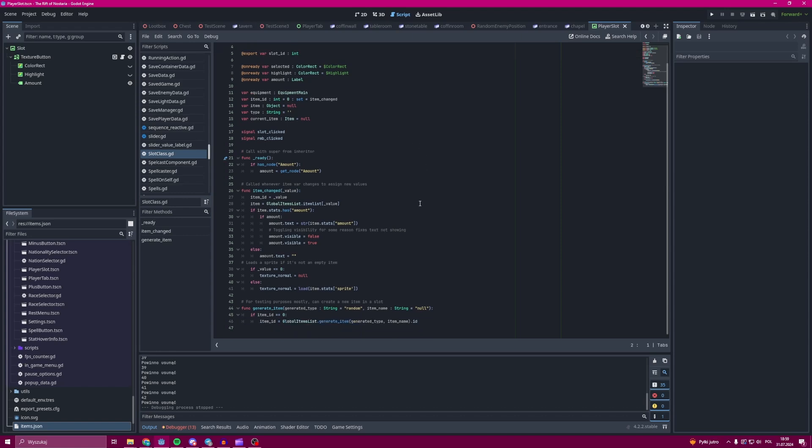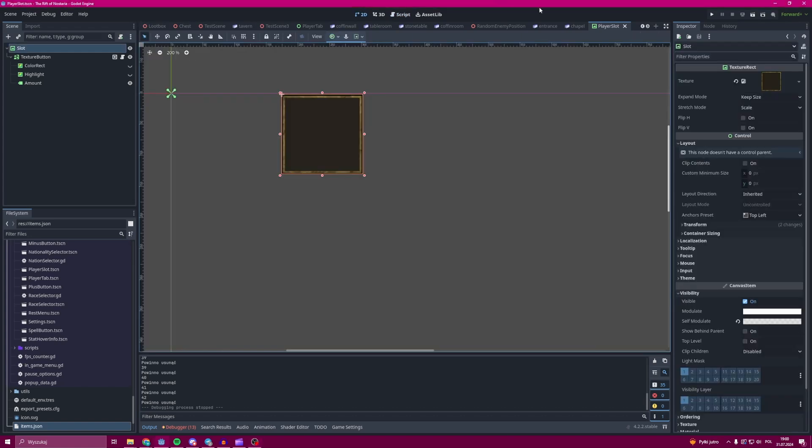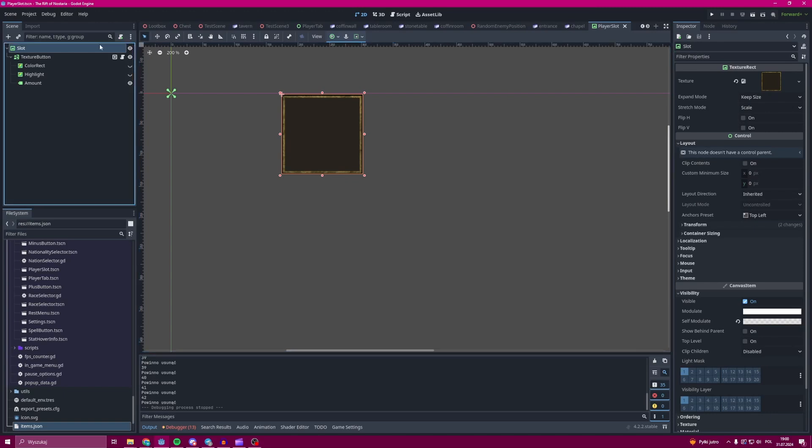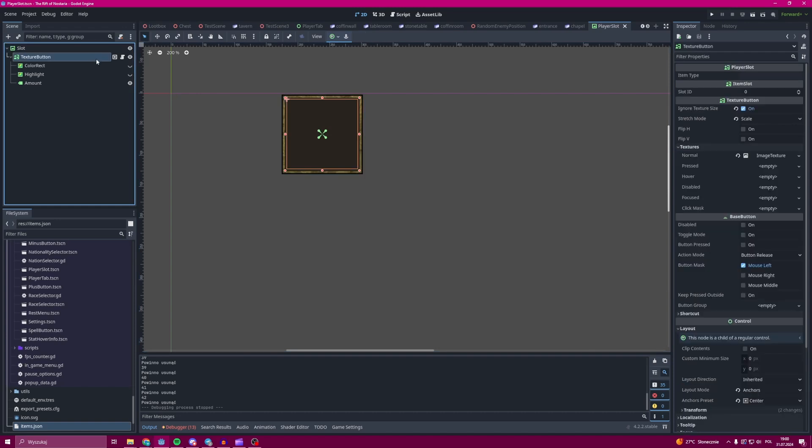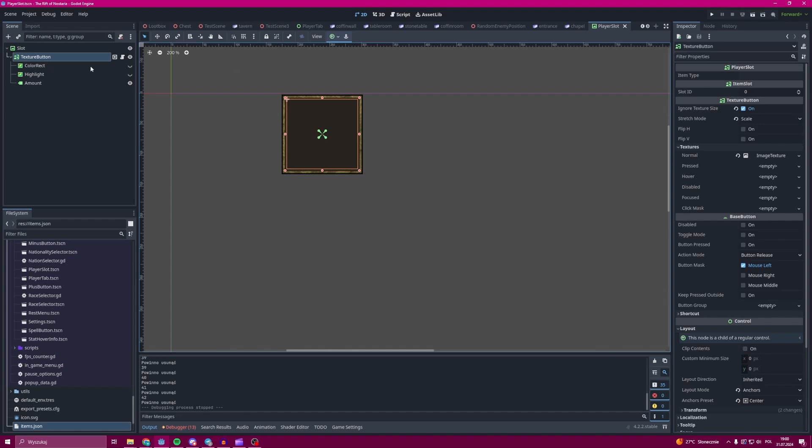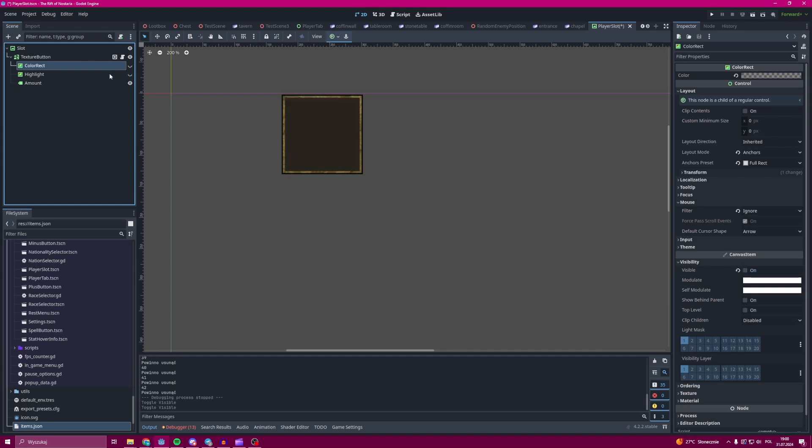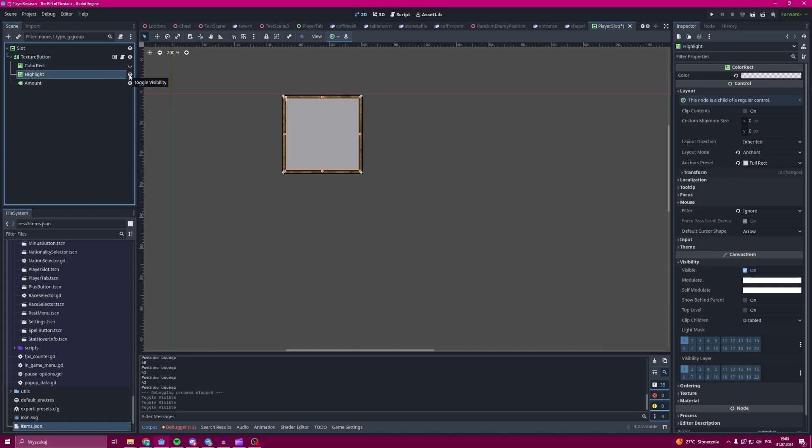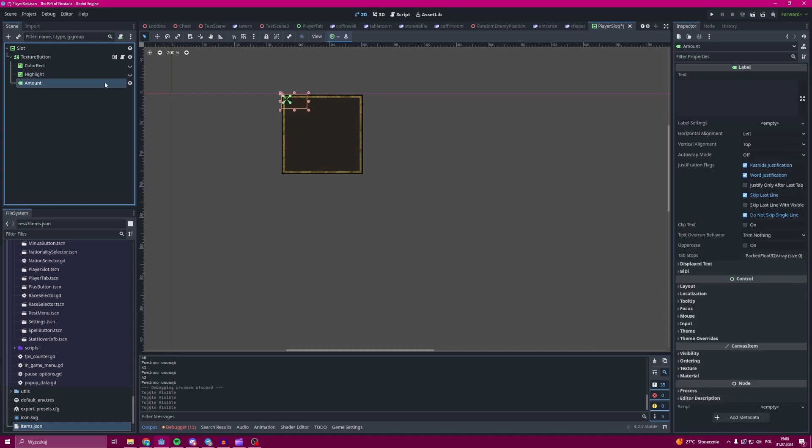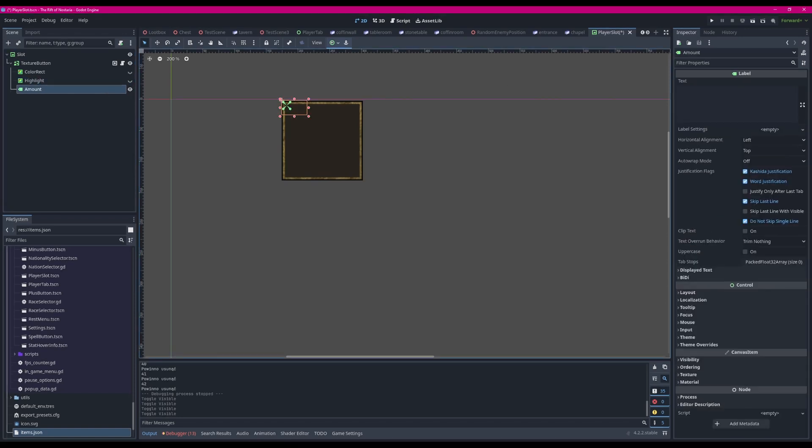Over here you can see how the nodes are laid out. First we have a texture rect, then we have a texture button where the script is and when the item sprite is being shown. Next we have color rects that are being used to highlight the item when you click and when you hover over it. And lastly we have an amount number that is being shown only when an item can have an amount.